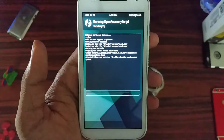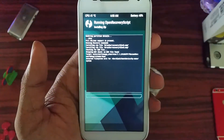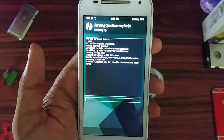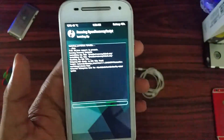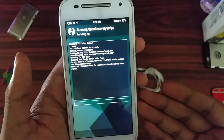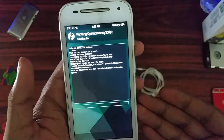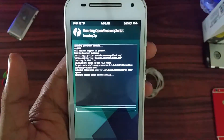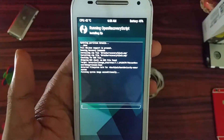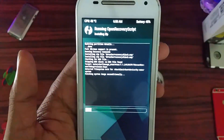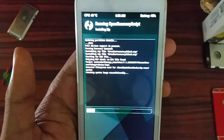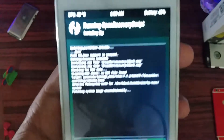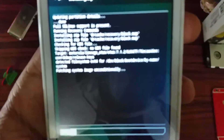Now it's directly installing the update. TWRP recovery is compatible with LineageOS. It says: patching system image unconditionally.